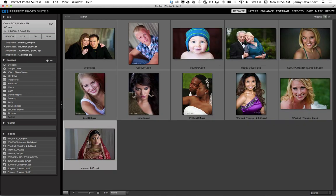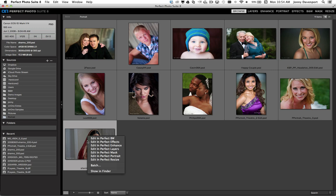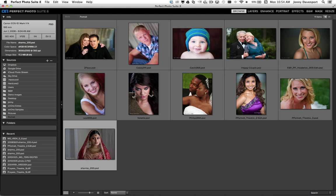Let's grab an image and right click on it directly from the Browse module. I've got a couple ways to launch into the different modules of Suite 8. We can do that through the right click, or I can come up to the upper right hand corner and click on any of the tabs to launch into the modules we want to go into.